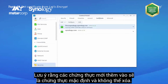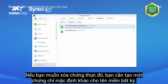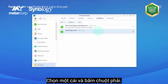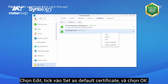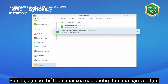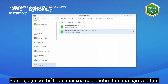Please note that the newly added certificate is considered the default certificate and cannot be deleted. If you want to delete it, you need to make any other domain the default certificate instead. Pick one, right-click it, click Edit, tick Set as Default Certificate, and click OK. Now you're free to remove the certificate you've just created.